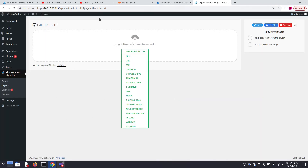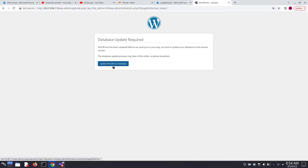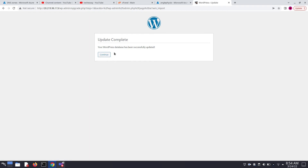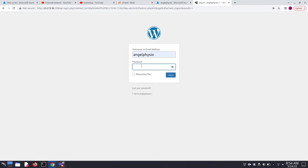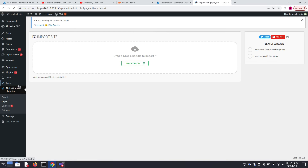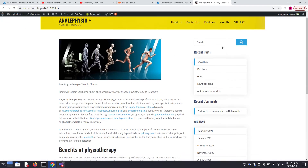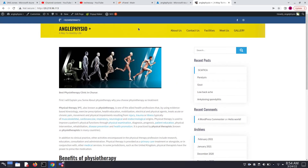We have now successfully migrated our WordPress website from cPanel to Azure cloud. Click on Finish, then Update WordPress Address. Click Continue. Enter your old username and password and click Login. You are now in your new dashboard. Visit the site — the website is successfully migrated from cPanel to Azure cloud.